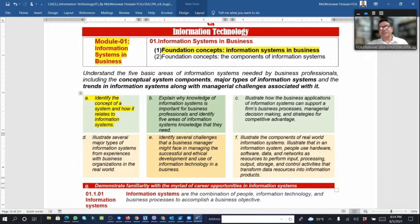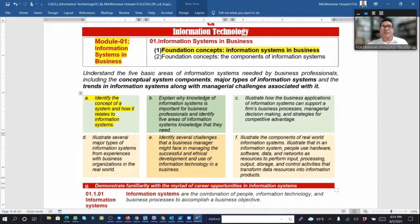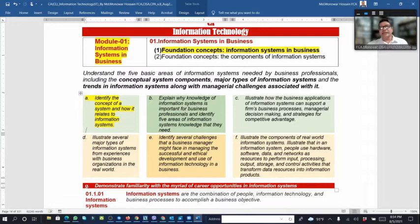We also need to understand several major types of information systems and the challenges facing business managers as partners and components of real-world information systems.